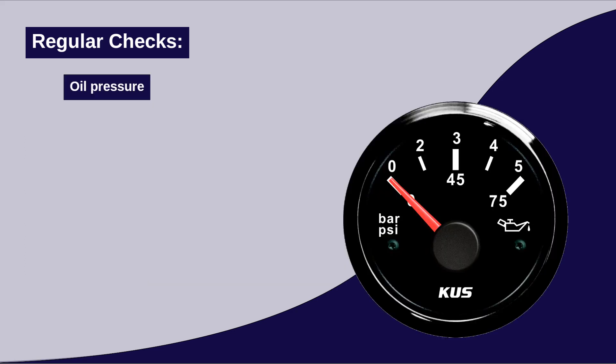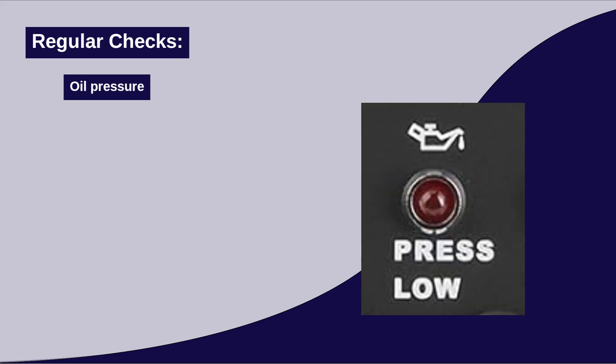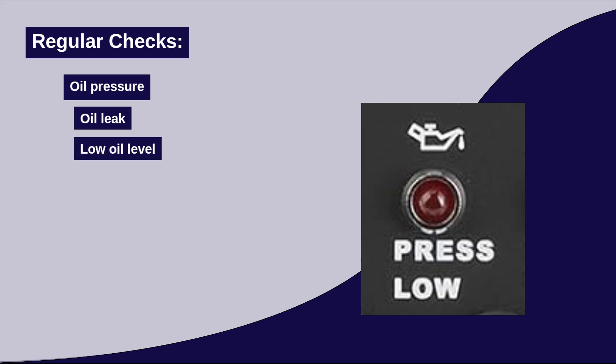Oil pressure. Ensure that the oil pressure is within the range recommended by the manufacturer. Besides the gauge, there is an indicator lamp with this symbol. Low oil pressure can indicate an oil leak, low oil levels, or a faulty oil pump.